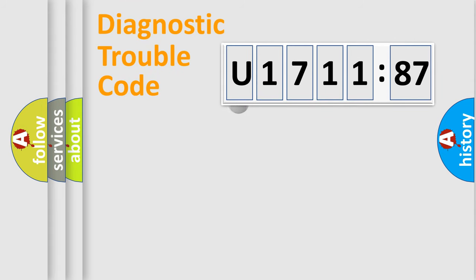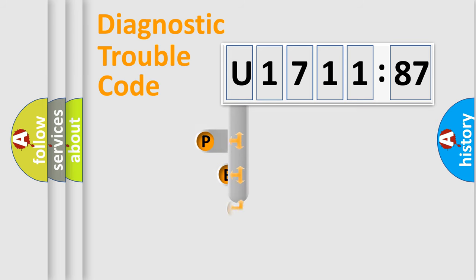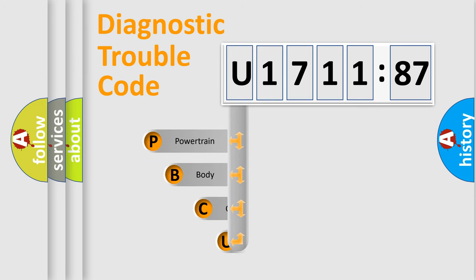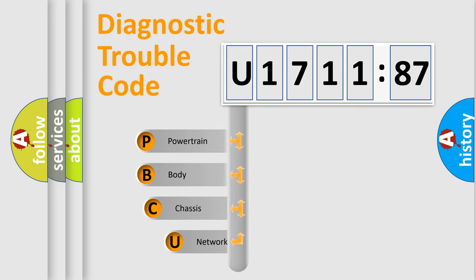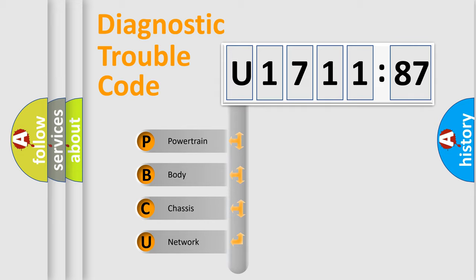First, let's look at the history of diagnostic fault code composition according to the OBD2 protocol, which is unified for all automakers since 2000. We divide the electric system of automobile into four basic units.